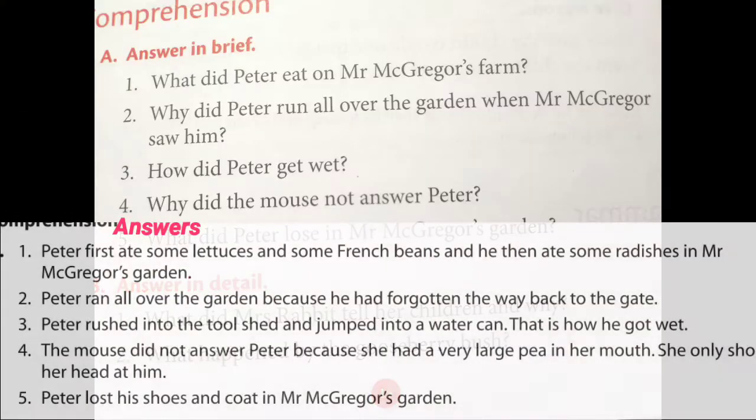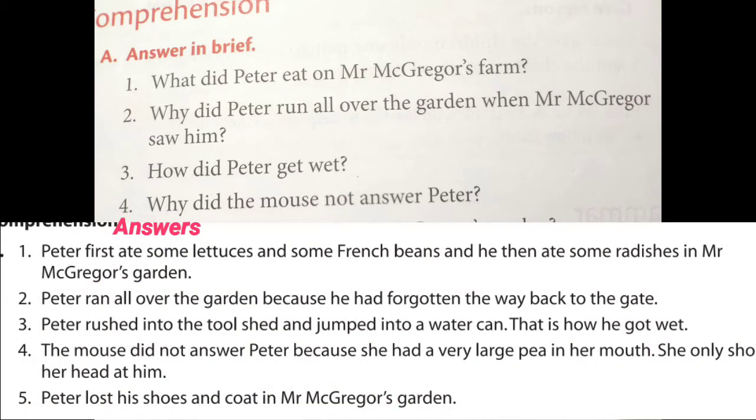She also made dolls and painting books based on her characters. We studied the story written by Helen Beatrix Potter. She was an English writer — in the picture you can see her. Now we are going to discuss the question answers in this class, answers in brief.